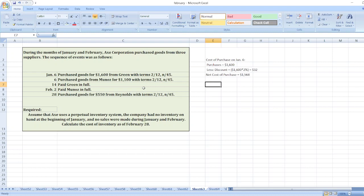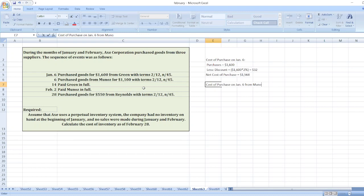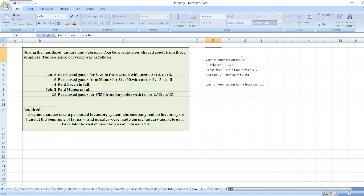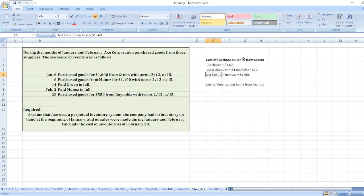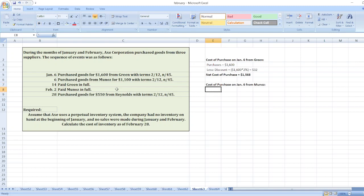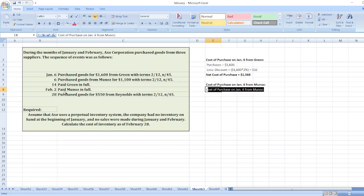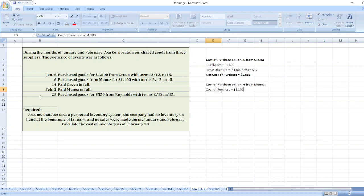Now, cost of purchase on January 6th from Munoz. Purchased goods from Munoz for $1,100 with the terms 2/12, n/45. Here we made the payment on February 12th. From January 6th to February 12th, it is more than 12 days. So discount is not allowed. The cost of purchase will be $1,100.